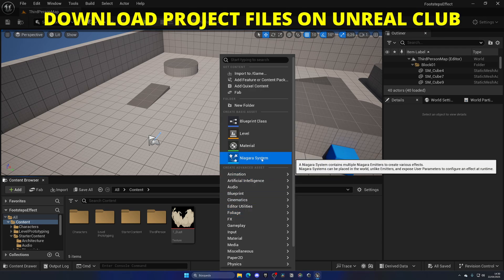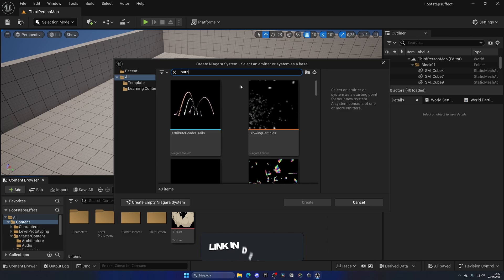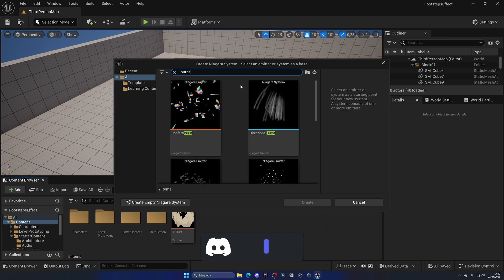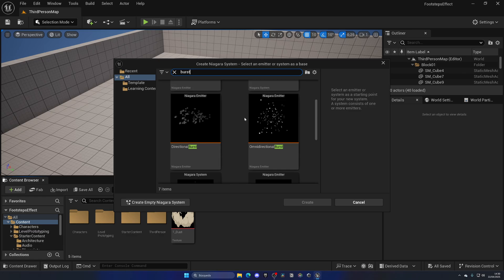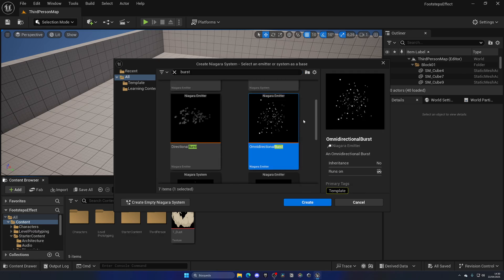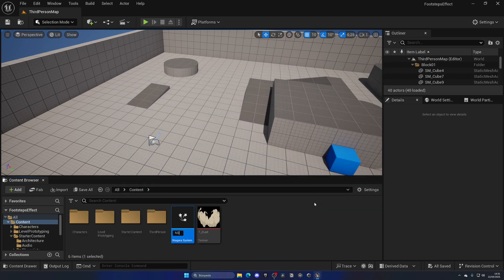Let's go ahead and right-click and create a new Niagara system because we'll be using the Niagara system. Let's search for Burst. A Burst is just like a one-time particle thing, and it's going to be perfect because it's what we want — like a mini explosion of dust. There are a couple of options. In this case, the best one will be Omnidirectional Burst because it's just a burst along all directions — just like a little sphere expanding, which is going to be most similar to dust for footsteps. Let's click Create and name it NS_Dust, then open it up.